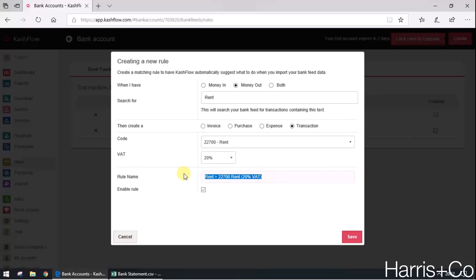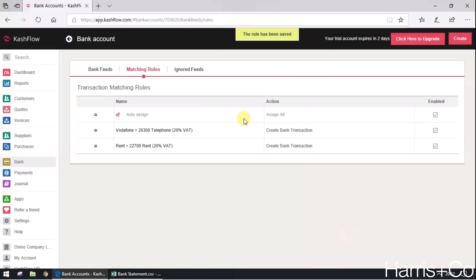The reason I like to set this out like this is just because when you get used to using bank rules you'll start creating quite a lot of them and the list will get longer and longer. The rule name really does allow you to see exactly what that rule is rather than drilling down into it to locate what the rule is actually doing.